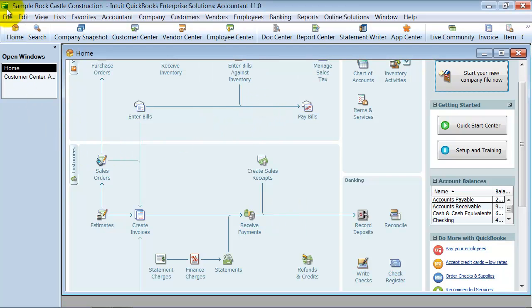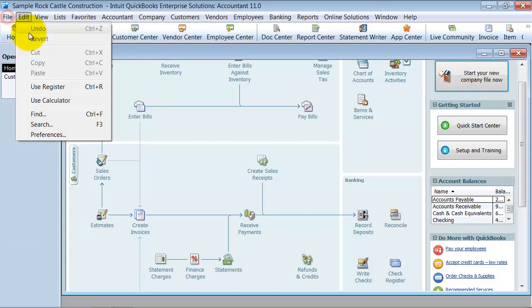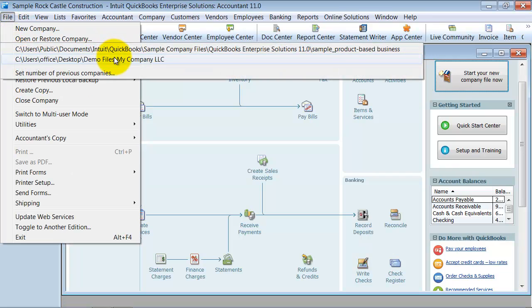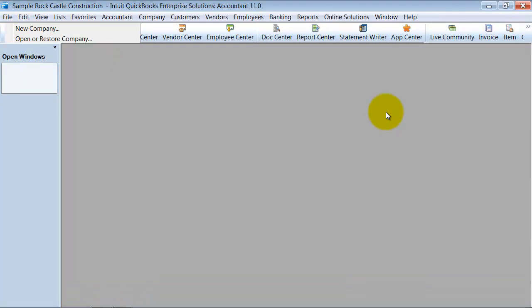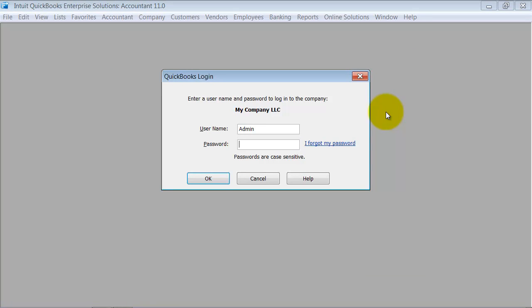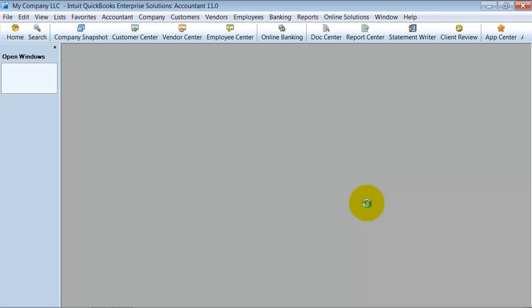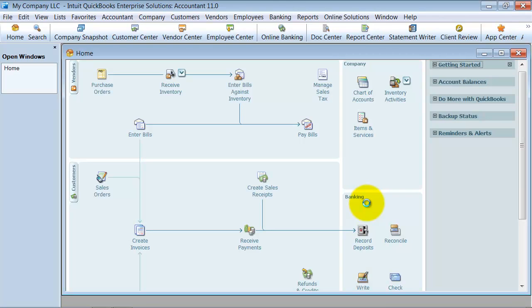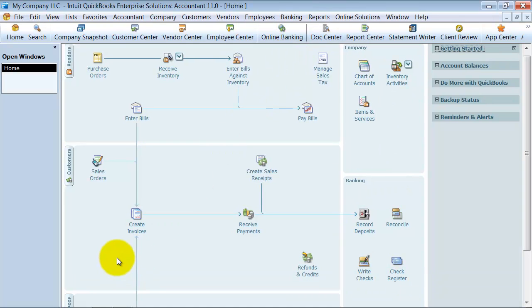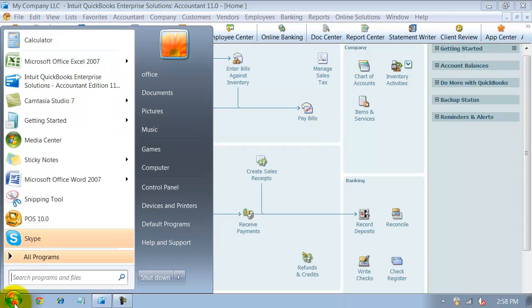So now I'm going to go ahead and move back to the company file that I want to import information in. The nice part about using the IIF files is that you can actually decide what gets imported and what doesn't. So the way to do that is you go into Excel.